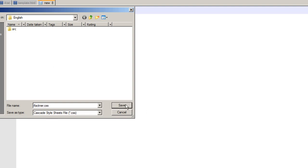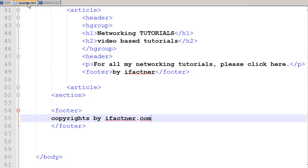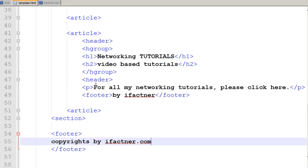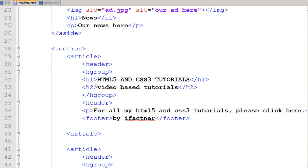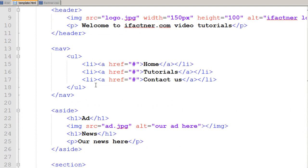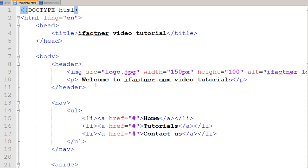Now we have got an ifactner.css file, cascading stylesheet and a template.html file. Now we would like to link our webpage with the cascading stylesheet and start beginning our styling. Usually we link our cascading stylesheet in the head tag.